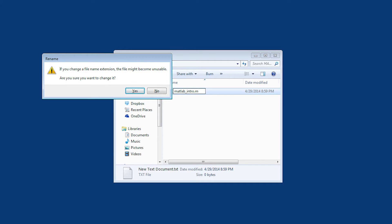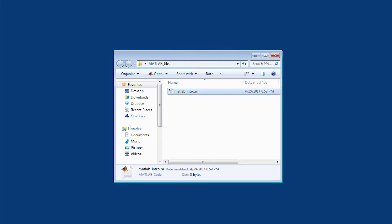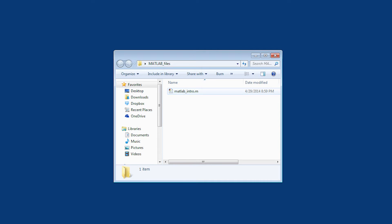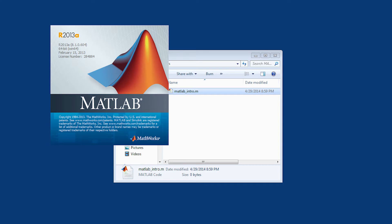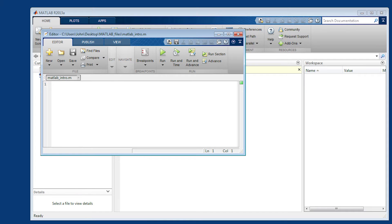Just rename the extension from .txt to .m. Go ahead and click yes here. I'm going to ask you if you want to change it. Then I'm going to double click on this file. It's going to open up MATLAB and also open up my file editor.